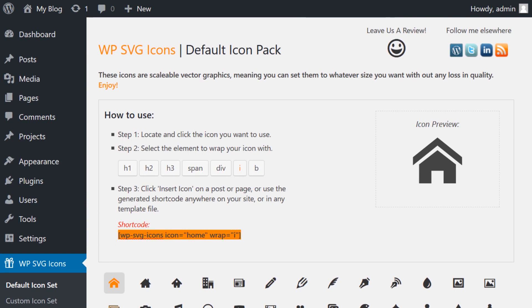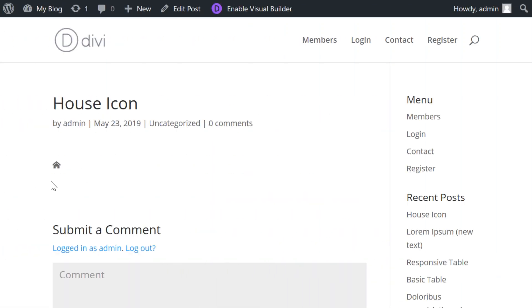If you look closely, you'll notice the plugin mentions an insert icon button within the editor. However, this functionality doesn't yet work with the block editor, so you'll have to rely on shortcodes for now. When you preview the page or post, the icon will show up wherever you placed it.